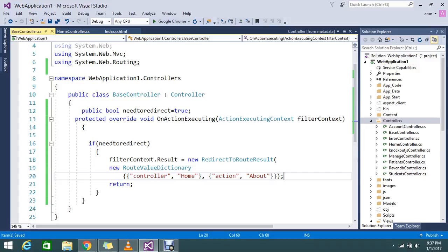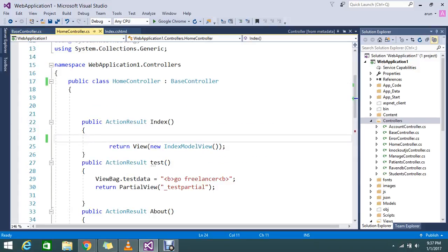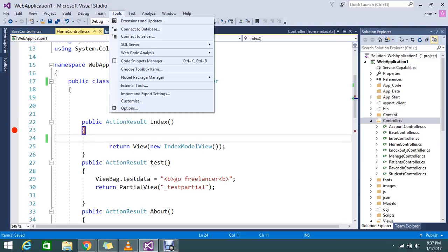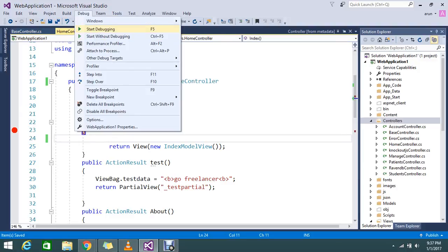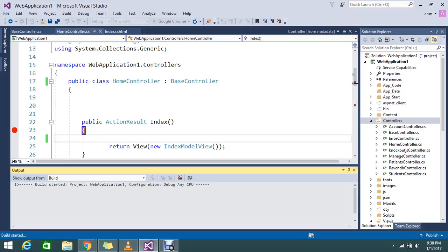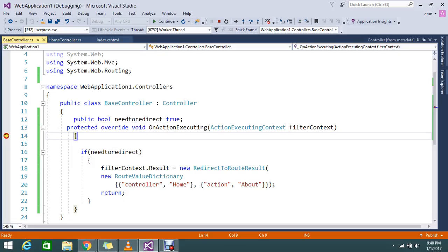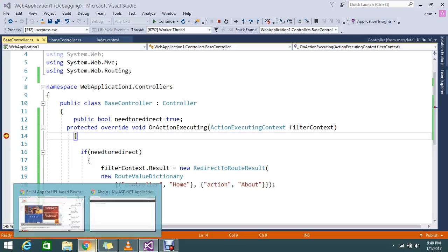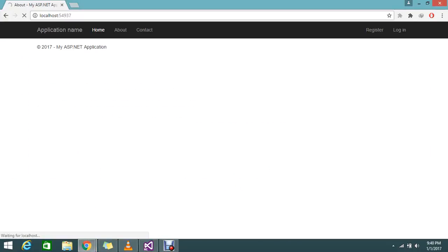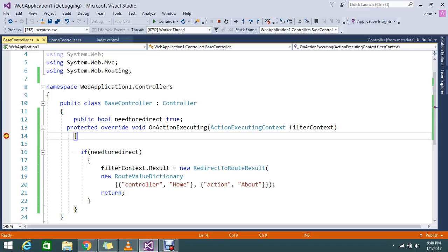Let me go on to keep the breakpoint here and also here. I will see how things are working. Let me attach to the process. My breakpoint is hitting. I am trying to access my home page, and it is hitting the OnActionExecuting method.